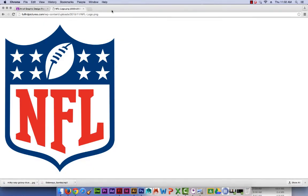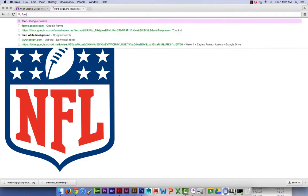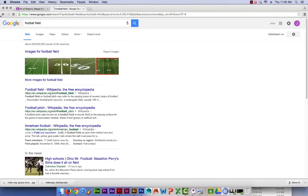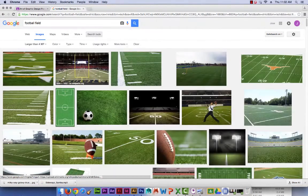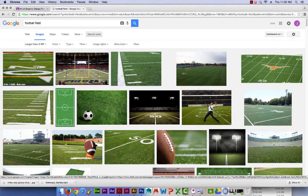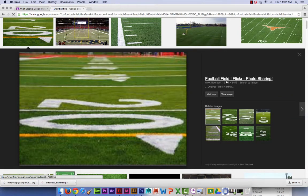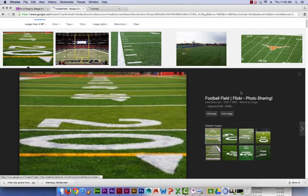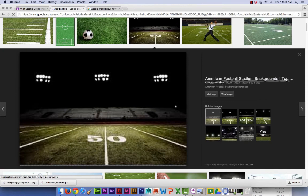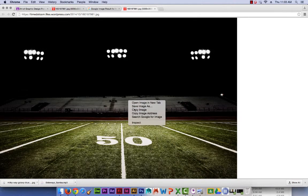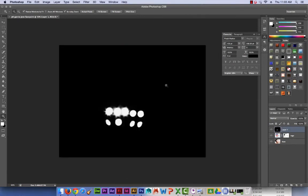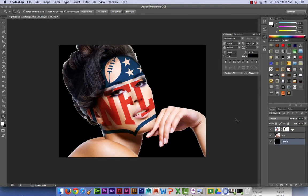Now I'm going to add a background. I'm going to go with something NFL-related, like a football field, because I think it'll fit the theme. Copy it, paste it, put it on the background layer, and resize it.